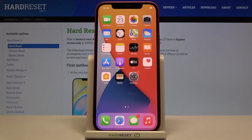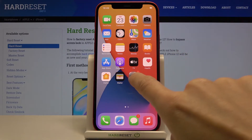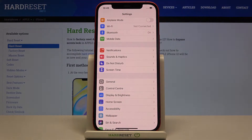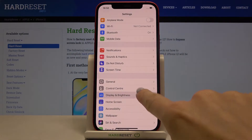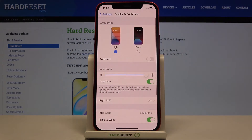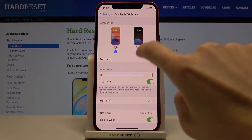In front of me is Apple iPhone 12 and let me show you how to apply dark mode on the following device. So at the very beginning you have to open the settings, then find and select Display and Brightness, and as you can see under Appearance you can find Light or Dark mode.